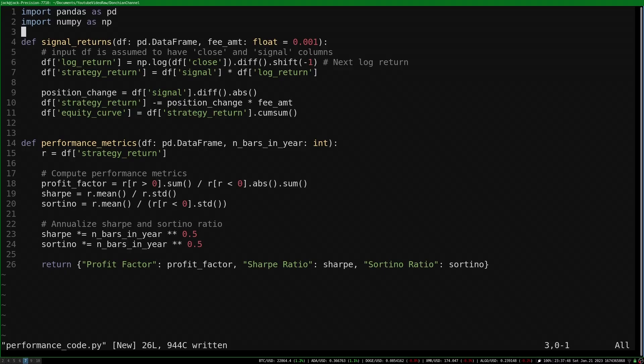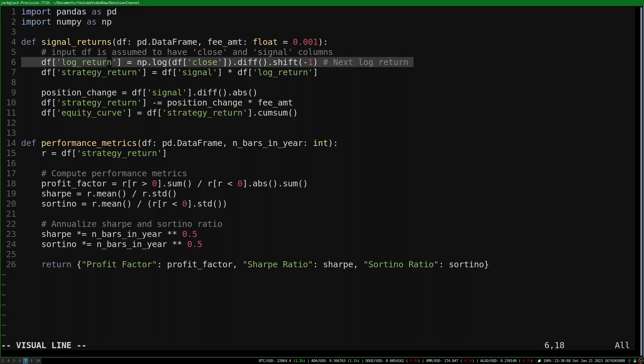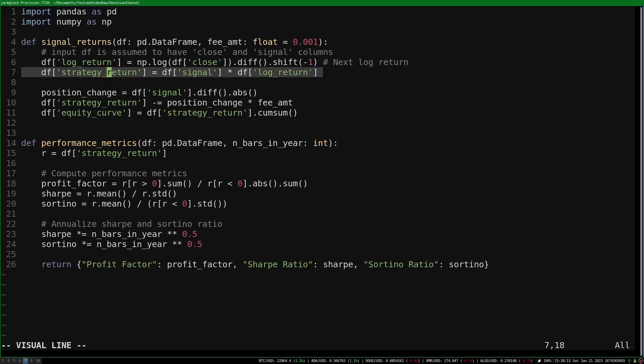To do this, I multiply the next log return by the strategy's signal value. Here's the code for computing the next log return, and the strategy return is the signal multiplied by the log return.